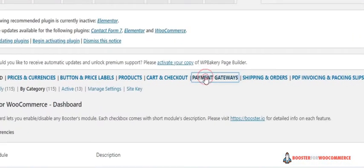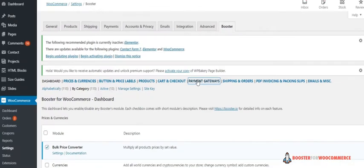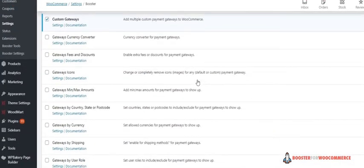Click on payment gateways. Booster gives you power to fully customize your WooCommerce store. You can add multiple gateways, set a currency converter for your gateway, enable extra fees or discounts, and many other easy customization options.